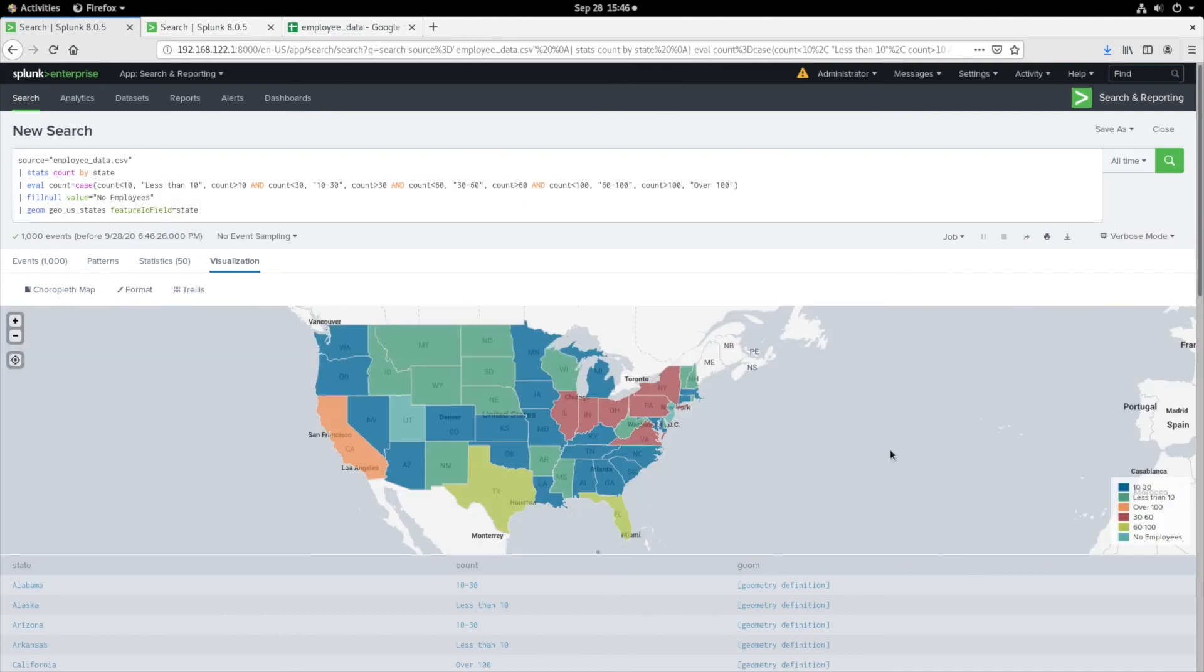As you can see, we now have a fully populated map visualizing the states in which employees reside.